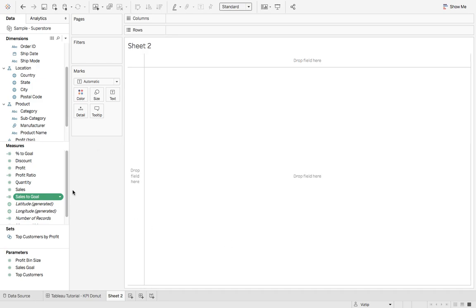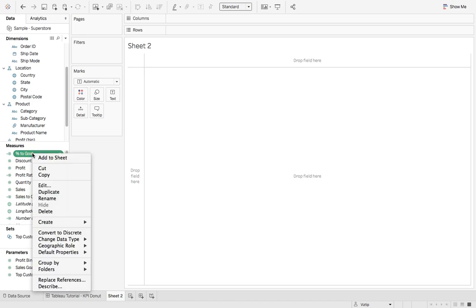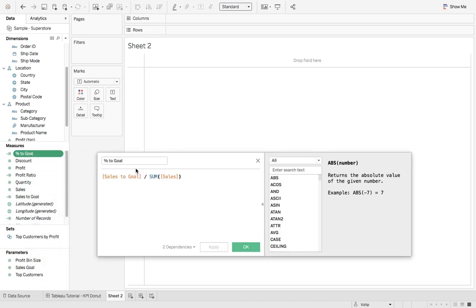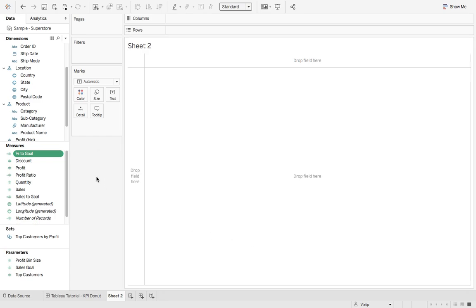And then the very last calculation, we'll right click, edit, is percent to goal. This is taking our cells to goal calculation and dividing it by the sum of cells. Once you have those created, let's build the KPI donut chart.